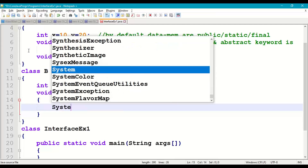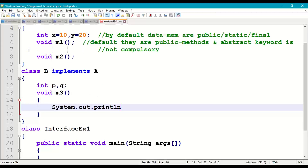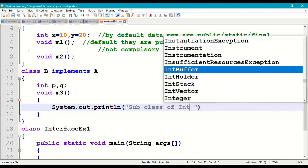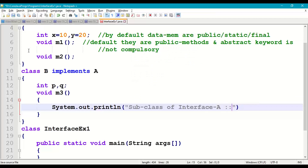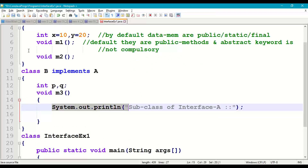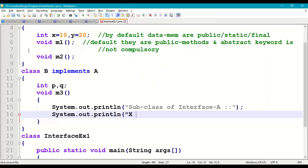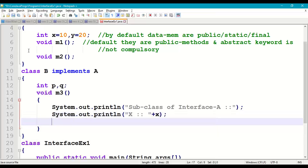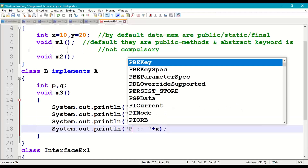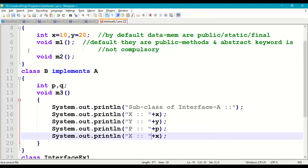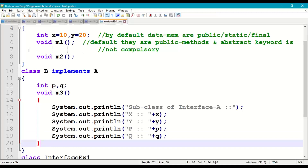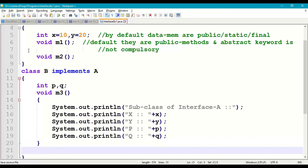In subclass B that implements A, we take 'int p, q' as its own members and define a void m3 method. Inside m3, we display a message 'subclass of interface A' and print the inherited values x and y, plus its own members p and q: System.out.println("subclass of interface a " + x + y + p + q).